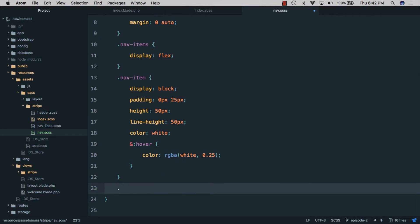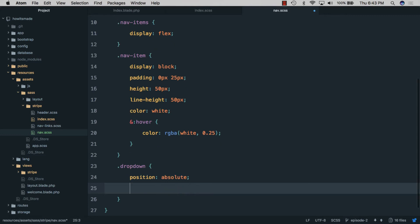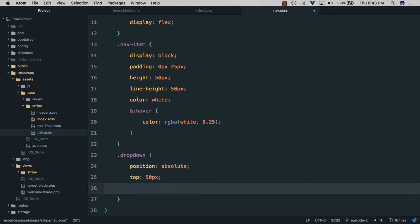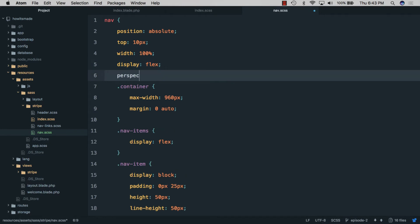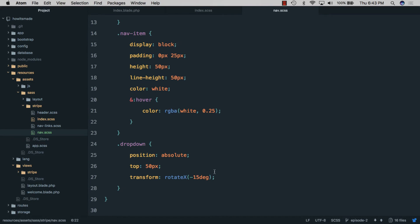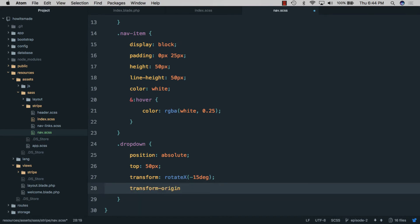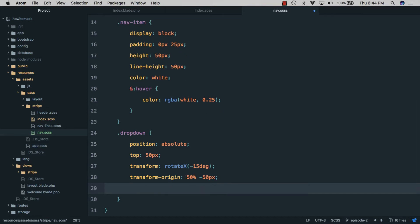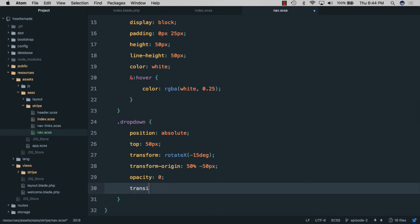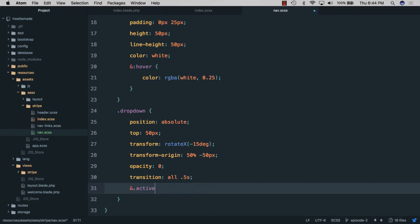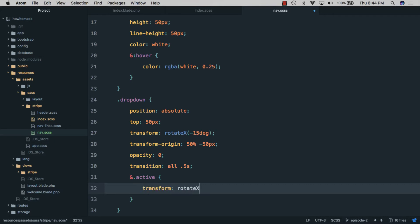In the SCSS file we'll style the dropdown on the nav item with position absolute, top 50 pixels. For the swinging effect we'll use transform rotate-x of minus 15 degrees. For this to work, we go back to the nav container and give it a perspective of 2000 pixels. We'll set transform-origin to 50% and minus 50 pixels so the origin is just above the container, opacity zero, and transition all 0.5 seconds. When the dropdown is active, transform rotate-x becomes zero degrees and opacity becomes one.